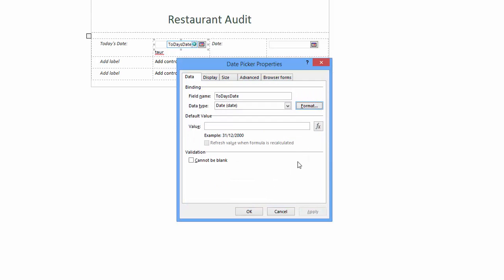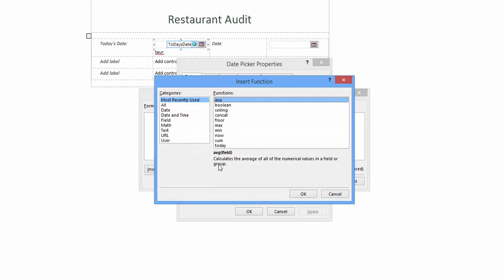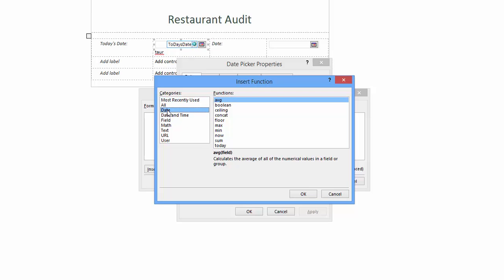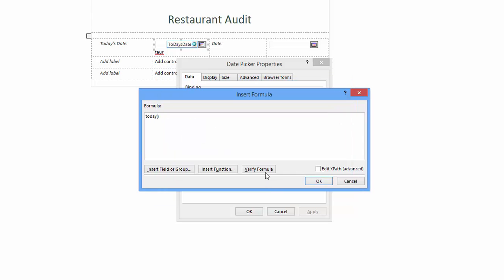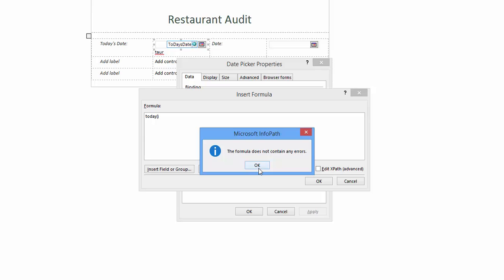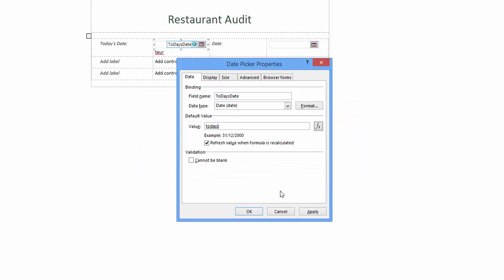Next you will see date type, date value and an FX function button. Click the FX function button. This opens another window. Click insert function button. This opens yet another window. From the function panel select today and then click OK. This returns you to an earlier window. Click verify formula. While this is an elementary formula it's good practice to make this a habit. Click OK and OK again.